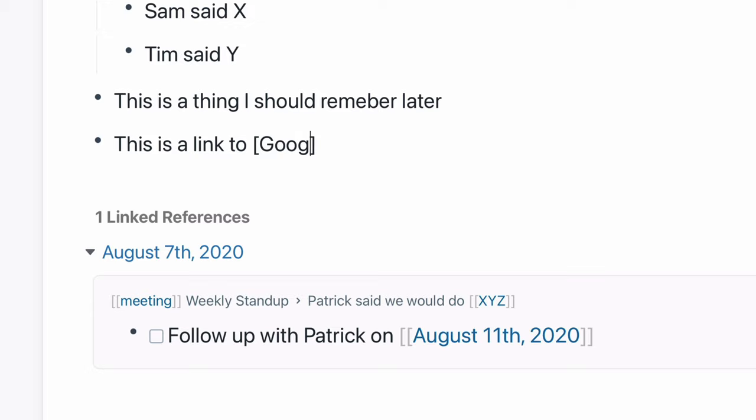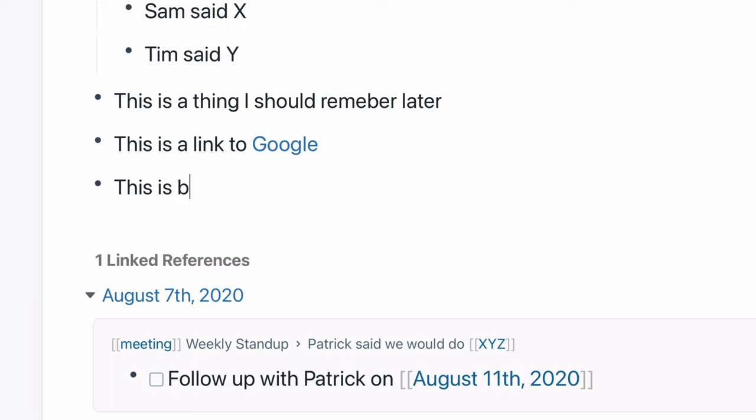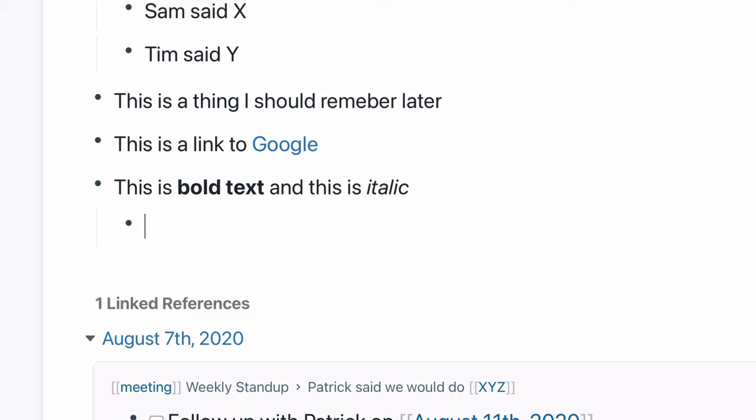First, you can format your notes with Markdown — it's actually the only way to format things. So if you already know Markdown, you'll be right at home. If you don't, you'll want a quick refresher. The app will do some things automatically — like Command+B to bold text, it'll just put the asterisks around it. So it does handle that, which is nice.